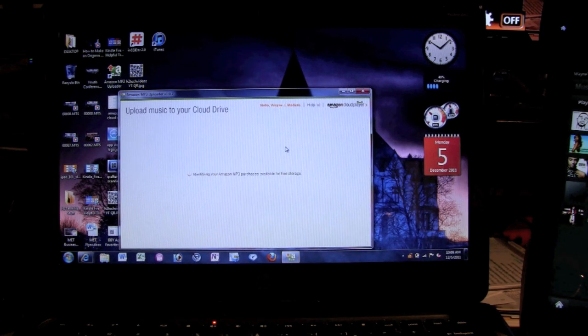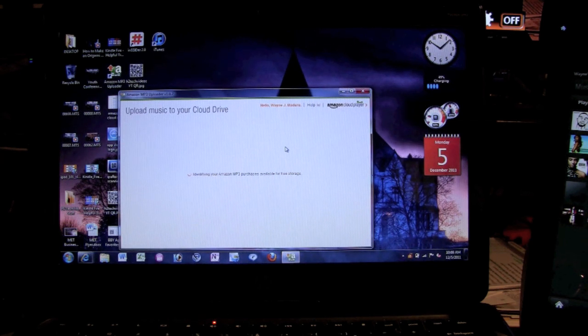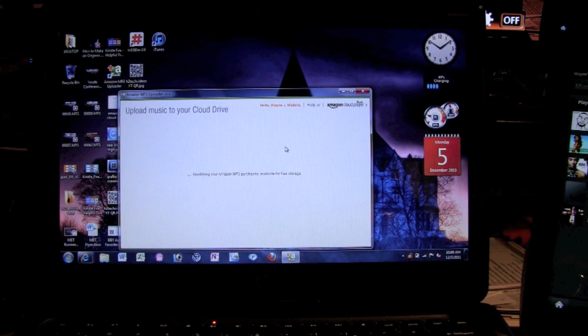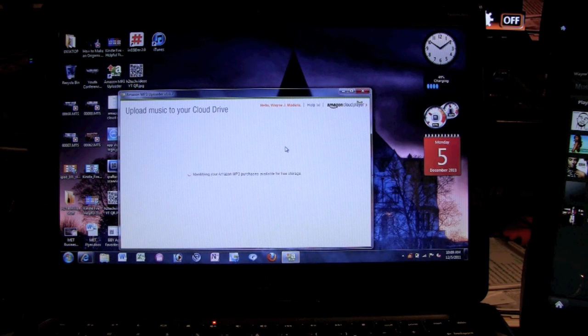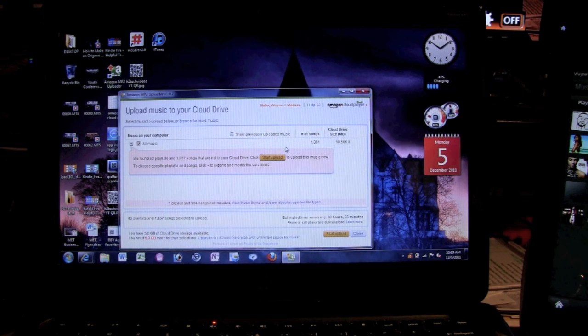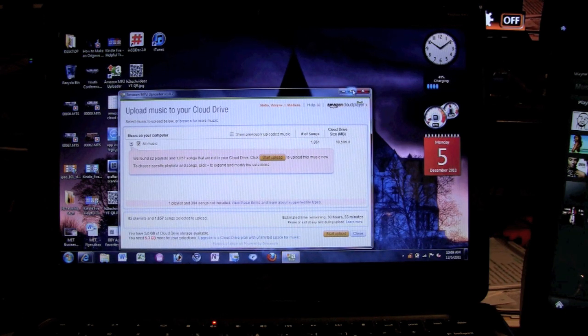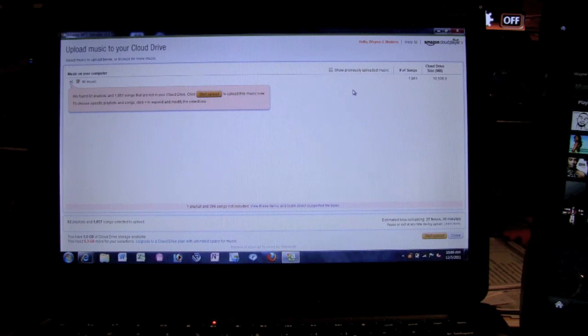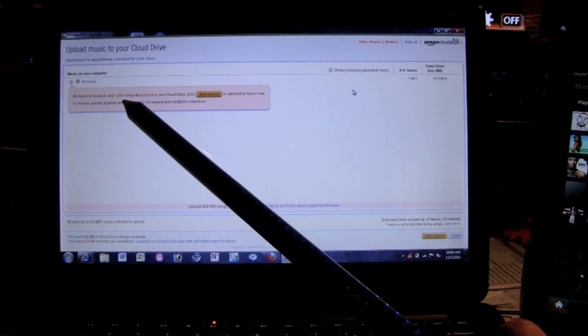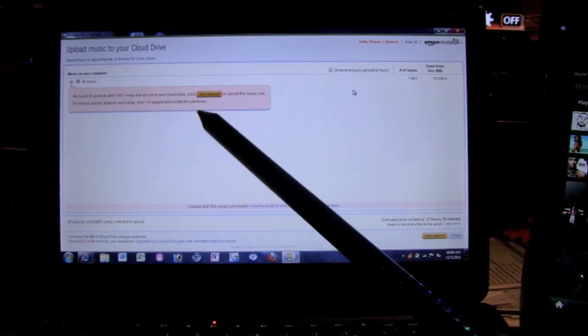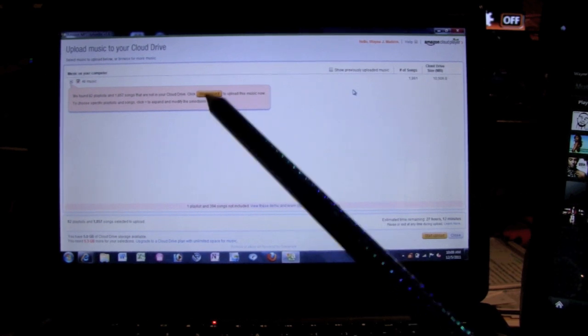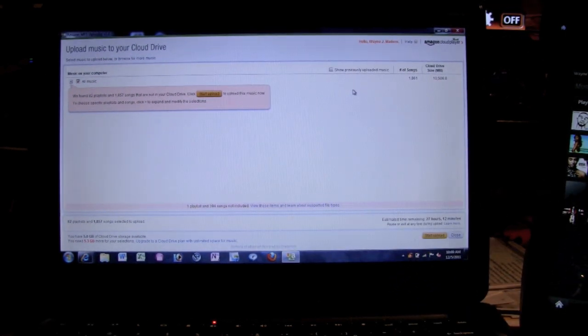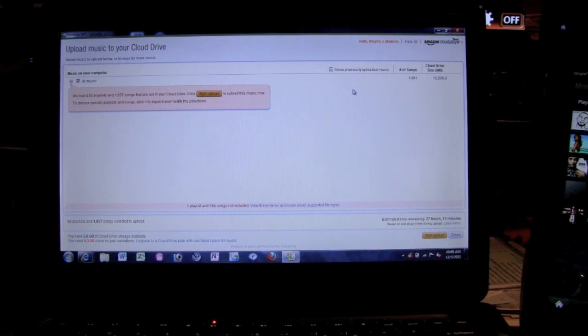All right, so now we're here and it's finished checking the computer. Let me go and maximize this so we can see a little bit bigger. And so it says we found 82 playlists and we found 1857 songs that are not in your cloud. So if you hit start uploading, it's going to upload everything to the cloud. I didn't do it that way because I don't want all my mp3s on there because I have stuff that's not music.